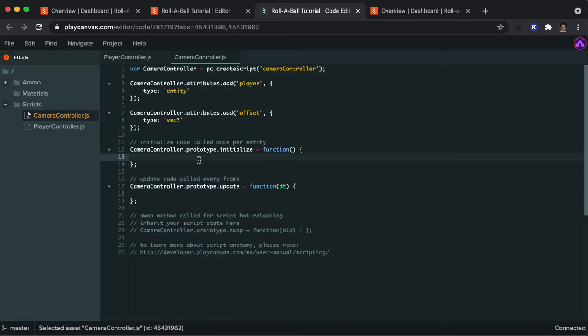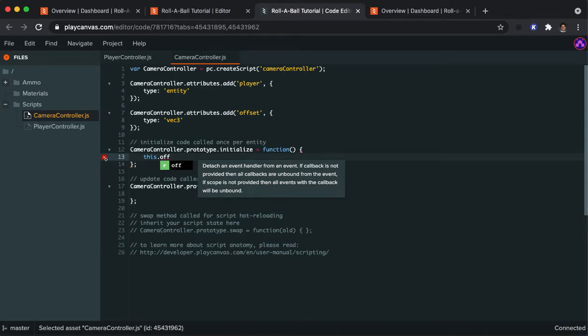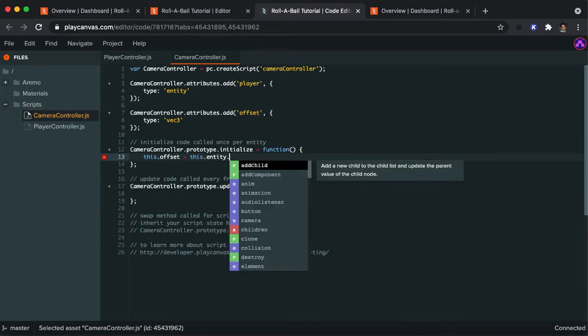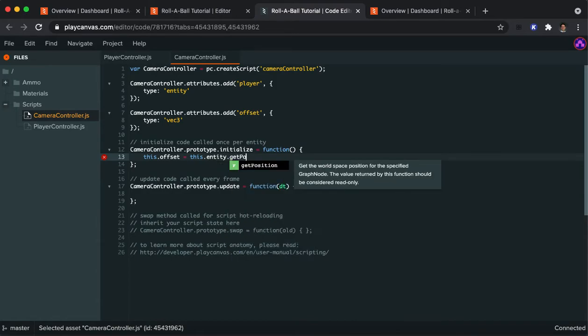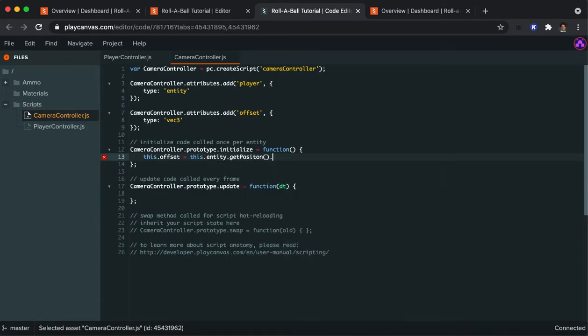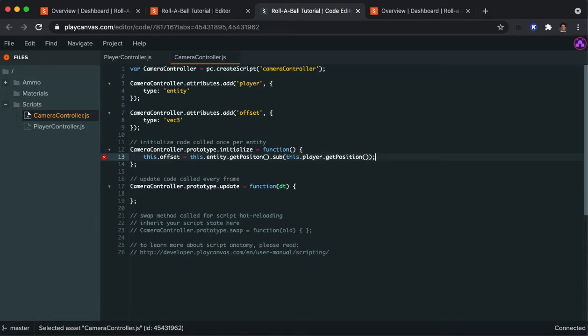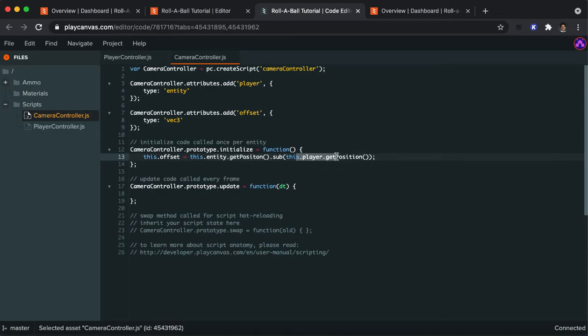When we initialize our camera controller, we're going to set this object's offset to be the current entity, which is the camera's position. That's difference or its attraction with this player, what its position is. This is going to find out the relative X, Y, and Z distance between the camera, which is the current entity, and where the player is.